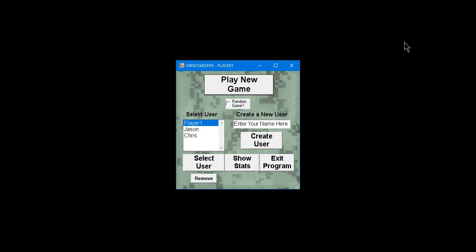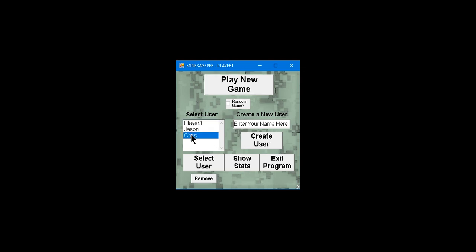So starting off, you have a window here that you can select a user, you can create a user, all that. But I'm going to go ahead and just play a game under my name.